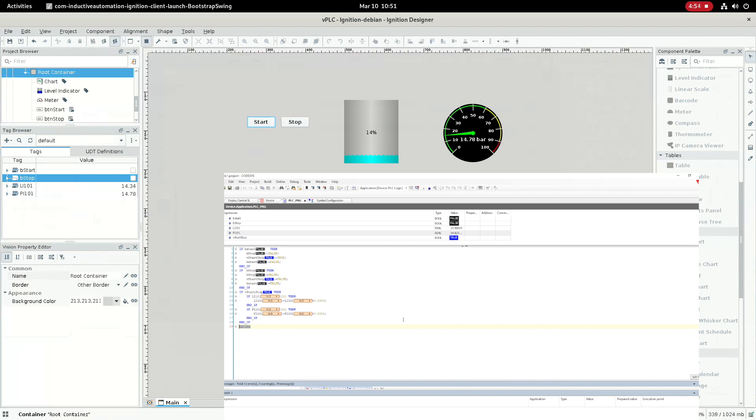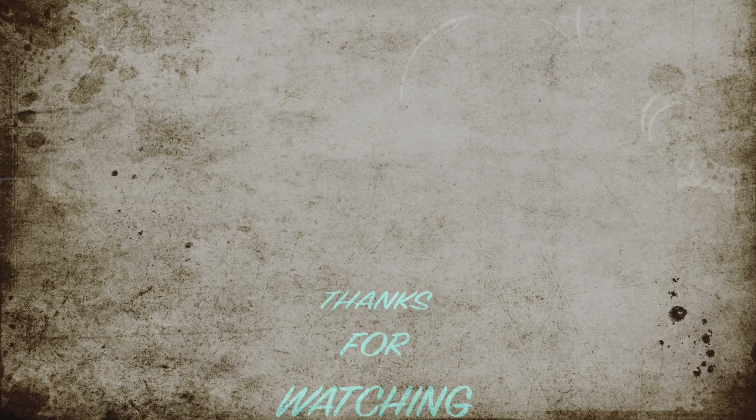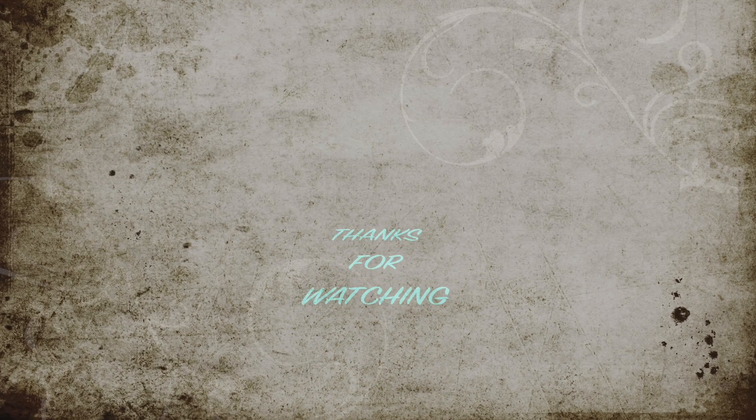That's all for this particular video. Thanks for watching — see you in the next one.